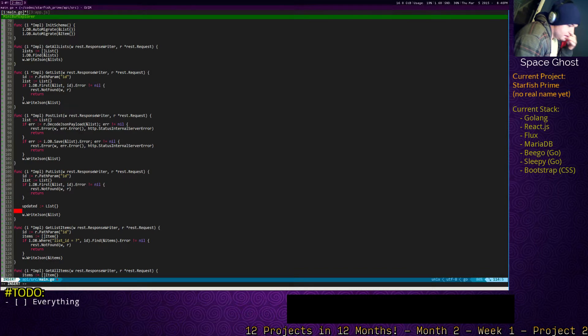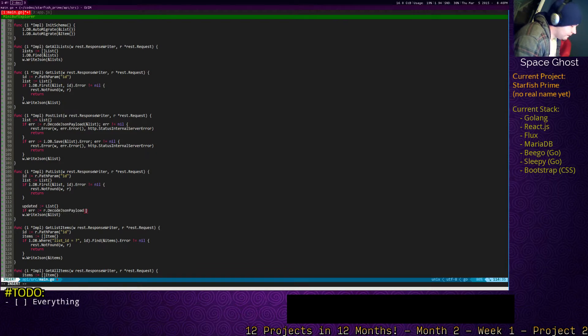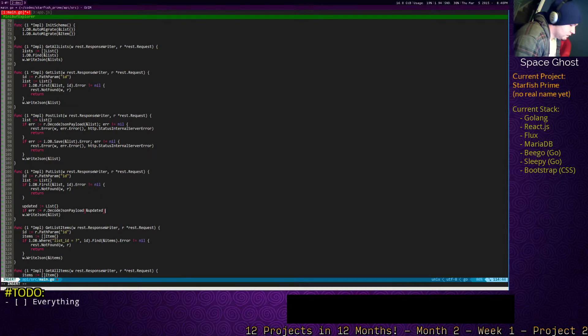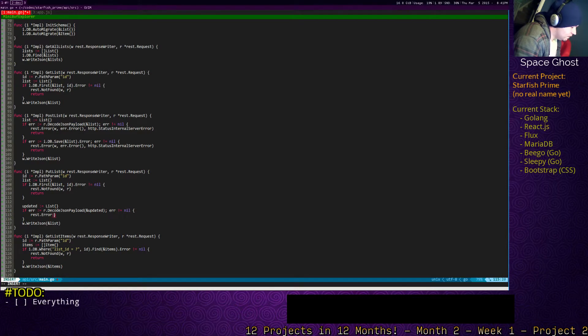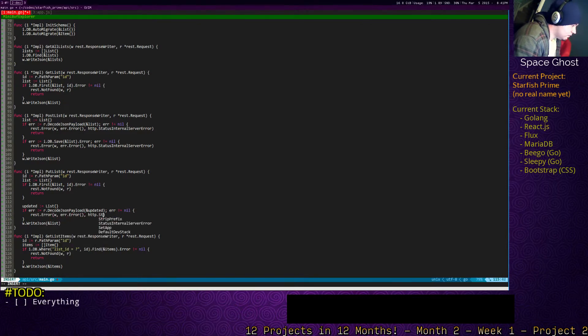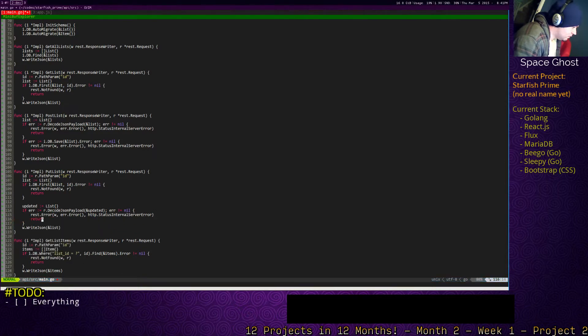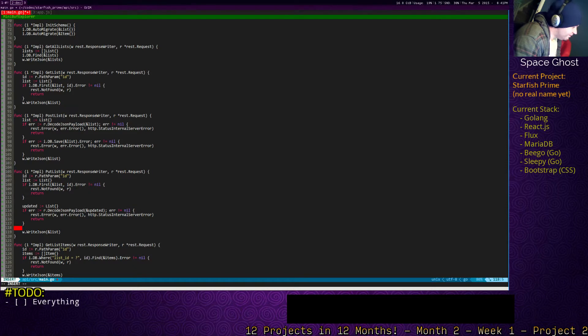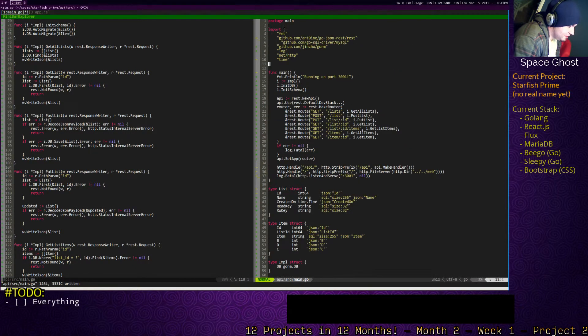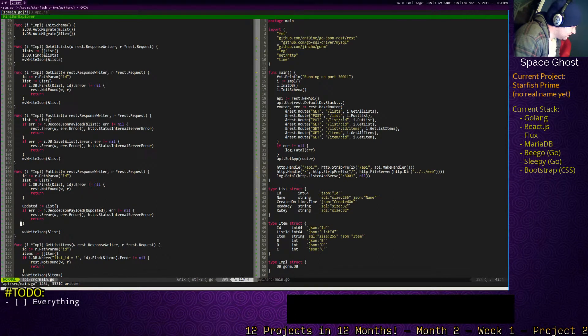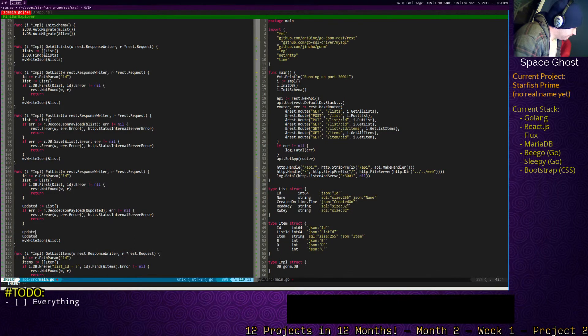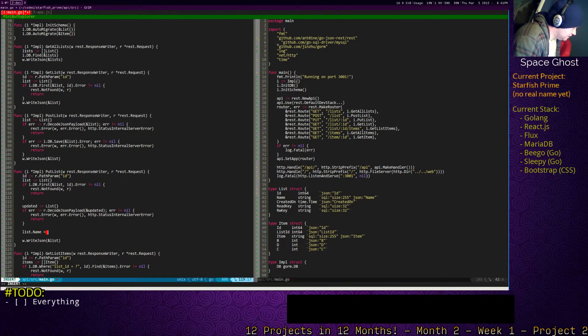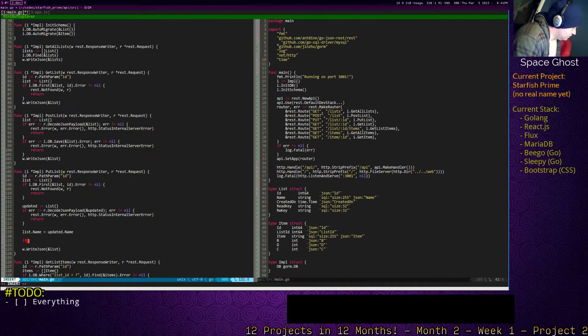So we'll have an updated list, if err. So here's, this is basically the list of everything that was posted to update, because not everything has to be posted. So what fields do we want to allow to be updated? Probably just the name on the list, because the rest is system stuff. Actually, we want list dot name equals updated dot name, and then anything else they post we don't actually care about.